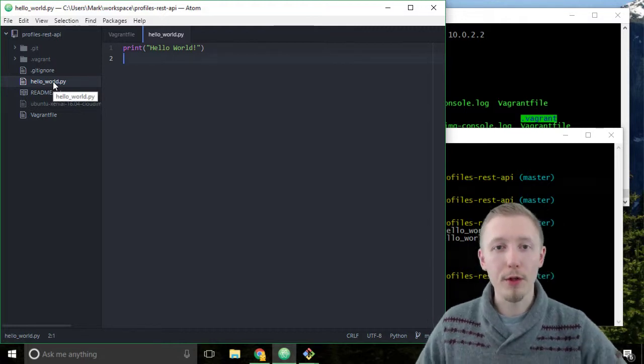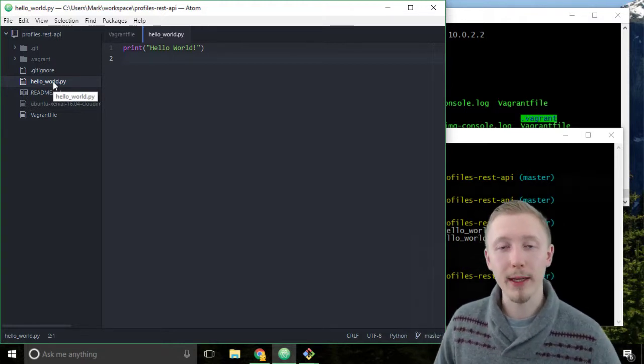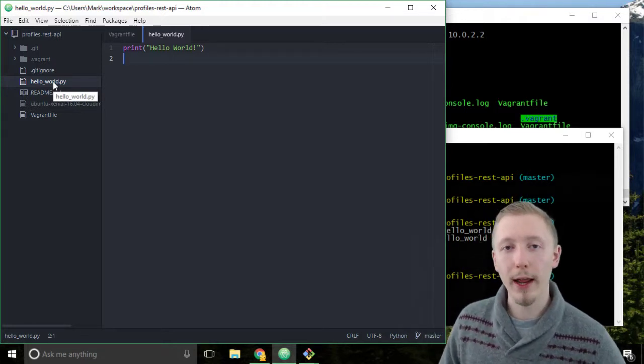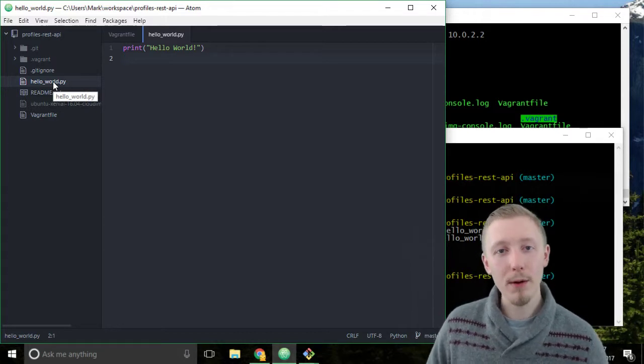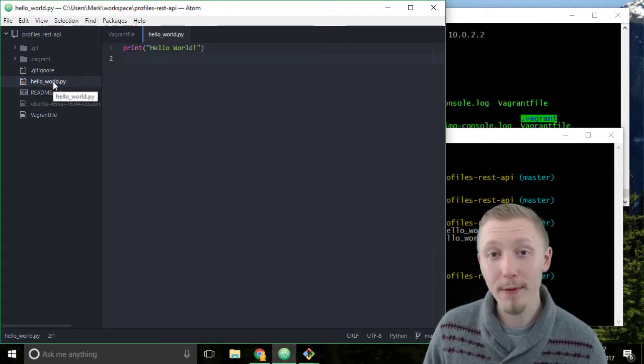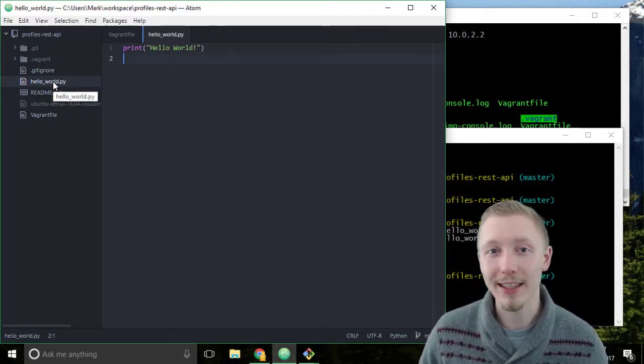Okay so that's how you create a hello world script and you run it on our vagrant server. Thank you so much for watching, I hope you found it useful and I'll see you in the next lesson.